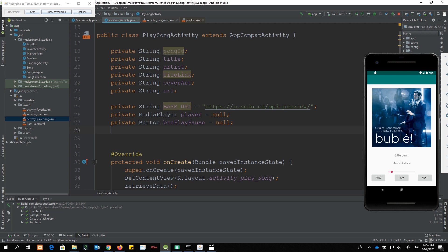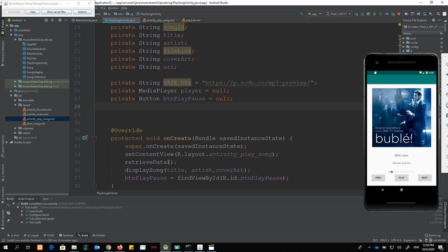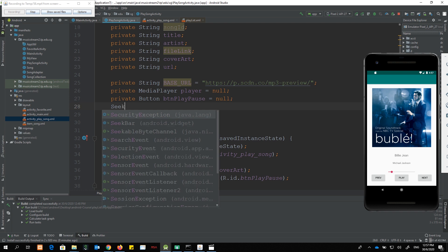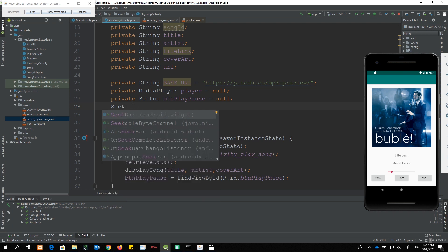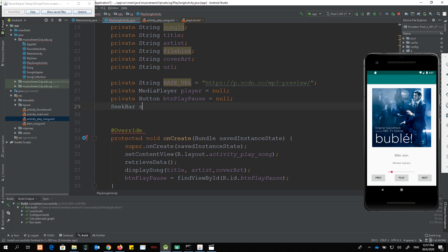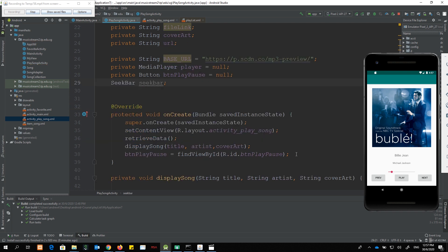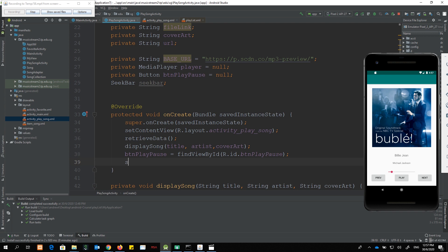Next, going to PlaySongActivity — I need to access the SeekBar, so I'm going to declare a variable of type SeekBar as a class variable so that all the other methods will have access to it. Do not try to type in the whole word — use IntelliSense, because it will bring in the necessary import class automatically. This is the name of my variable: seekBar.